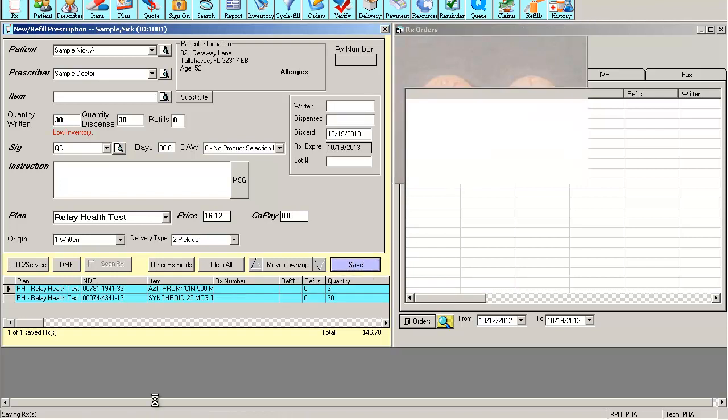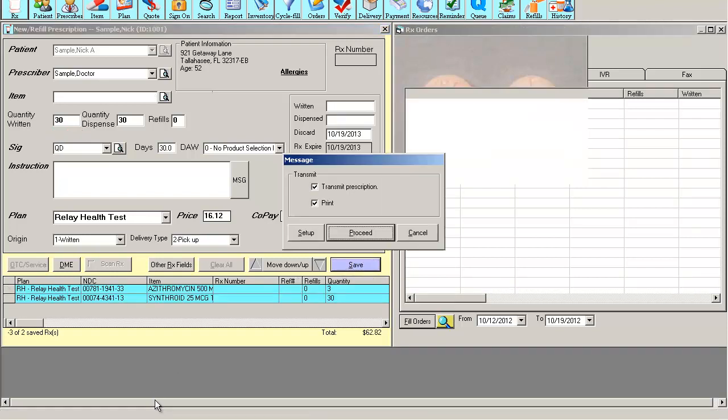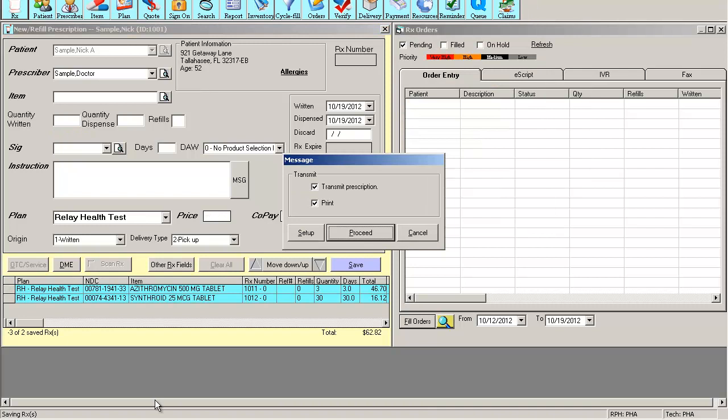The software will check for allergies, interactions, duplicate therapies. They'll perform this battery of checks in the background and alert me if there's any of these interactions, duplicate therapies, or allergies. If everything checks out, the software now allows me to transmit and print my label.